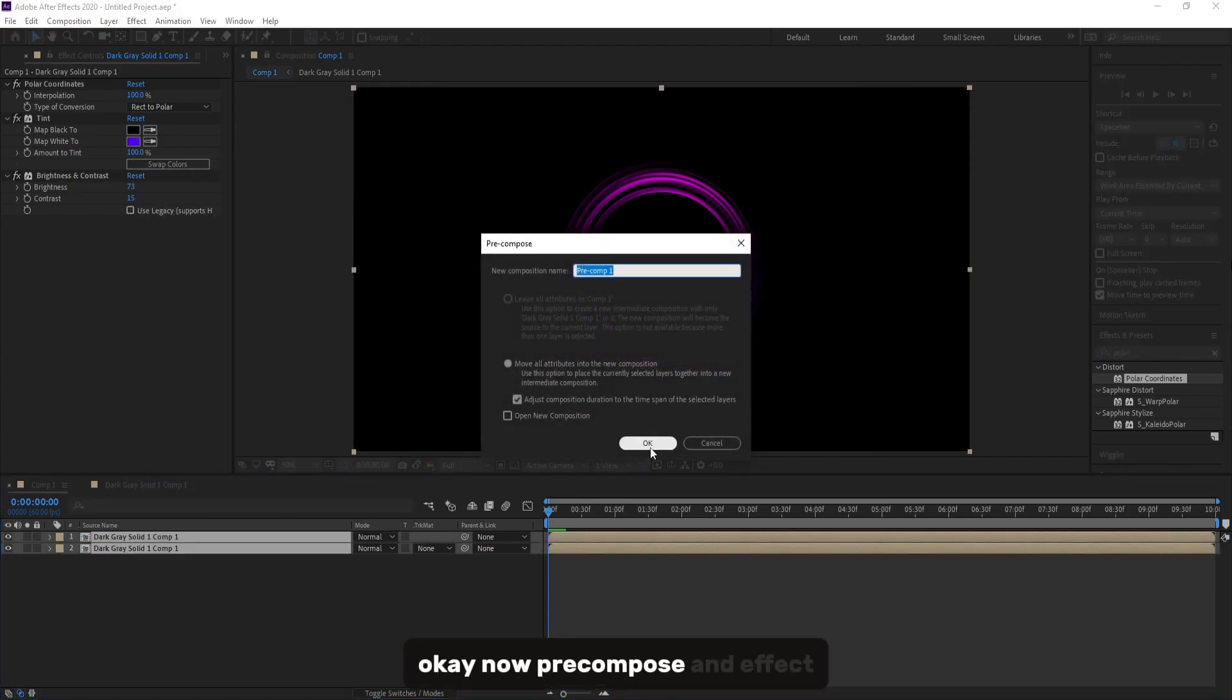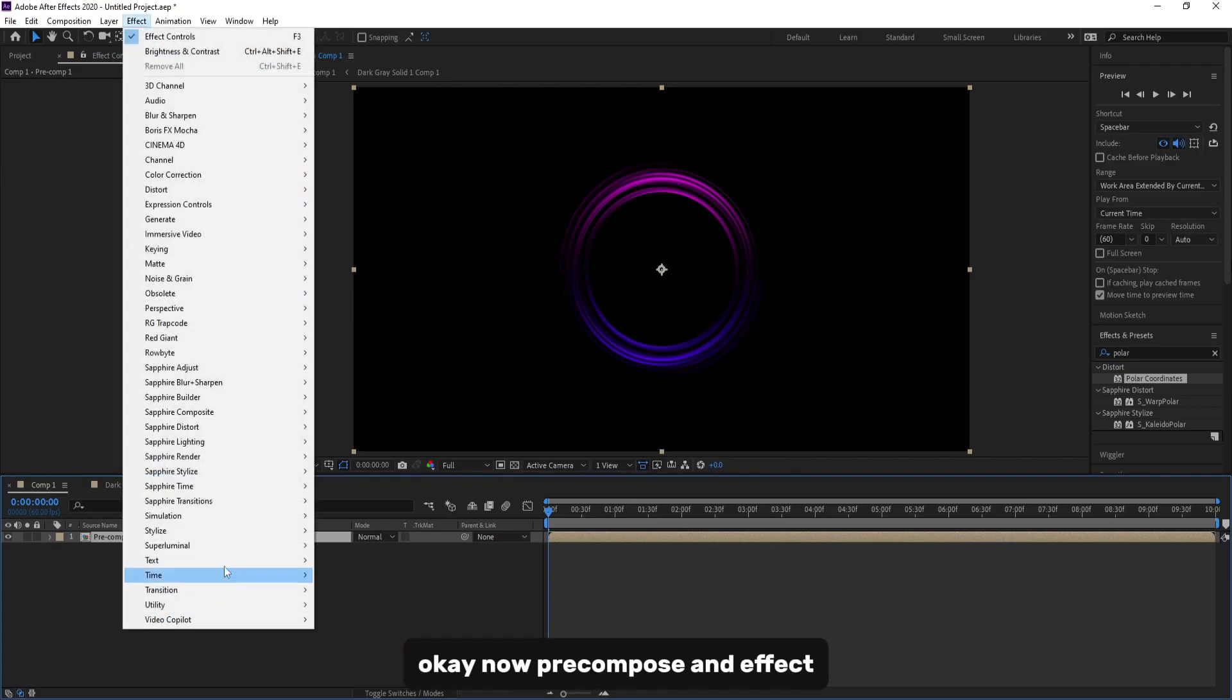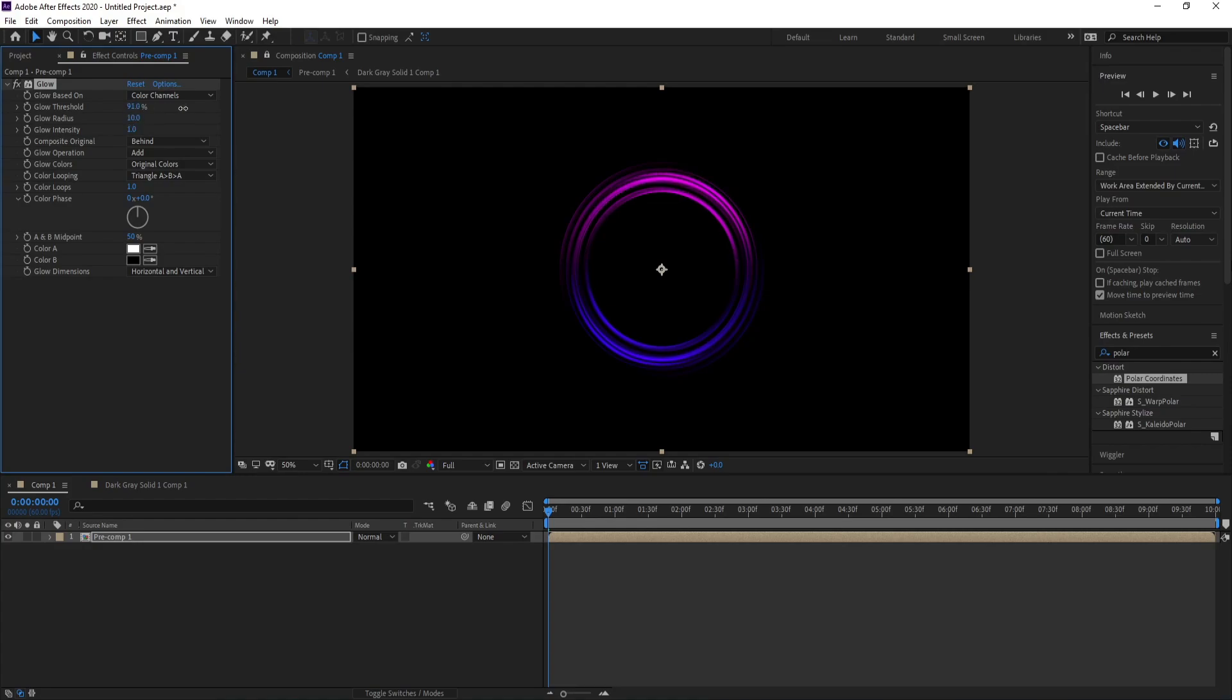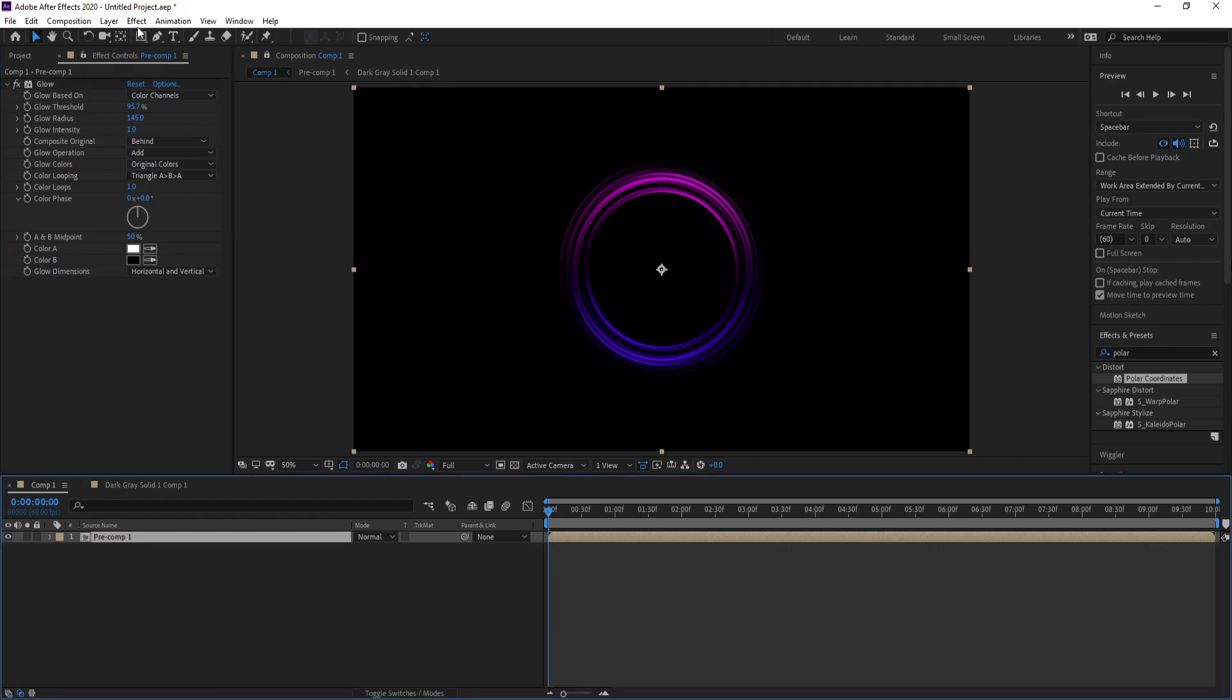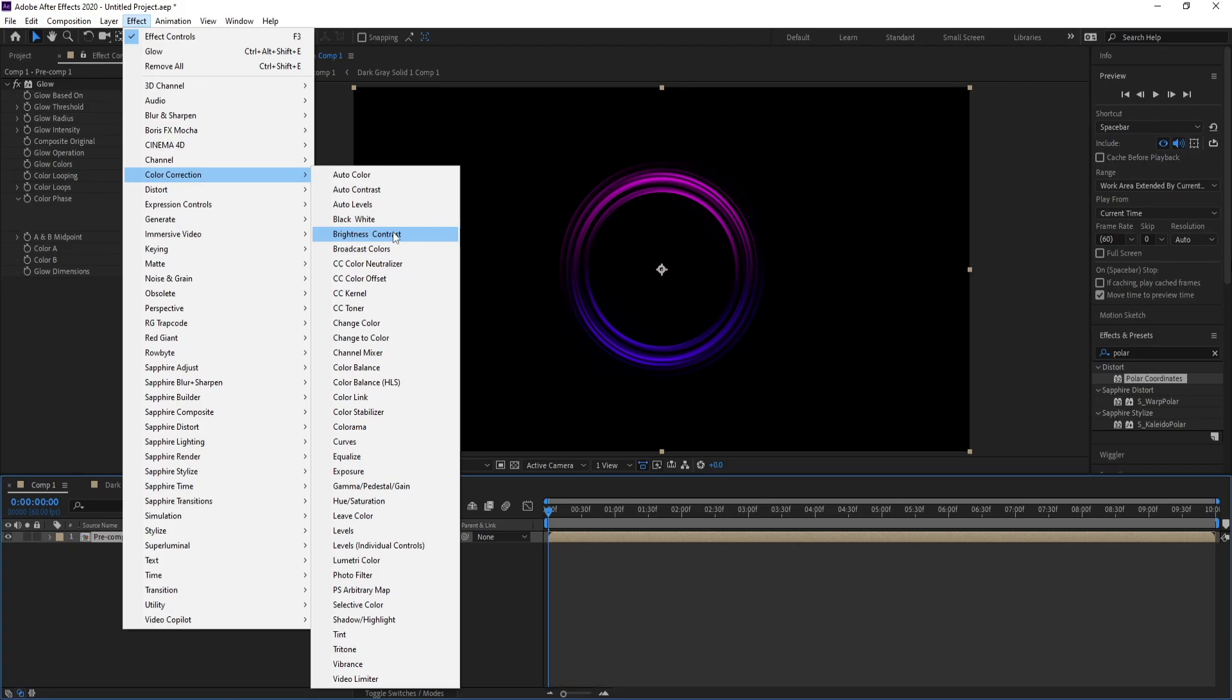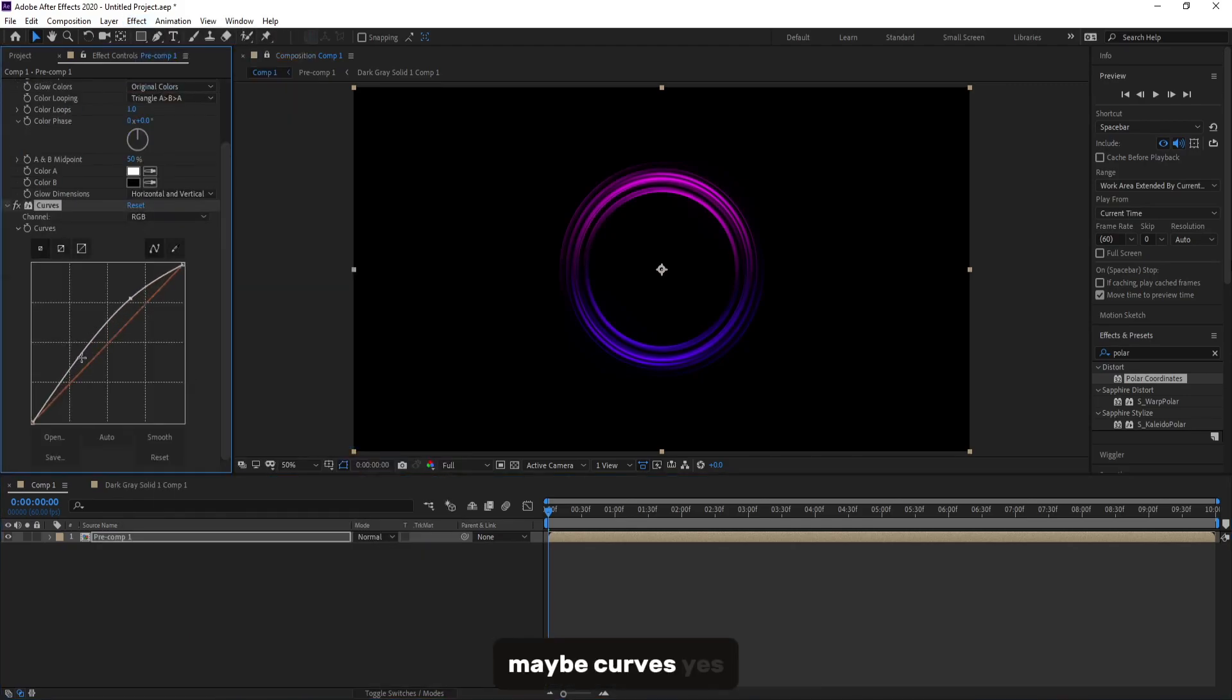Okay, now precompose. And Effect, Stylize, Glow. Like this. Also, again go to Effect, Color, and Brightness, Contrasts, maybe Curves.